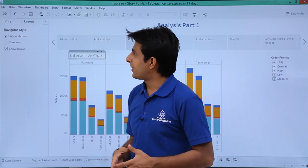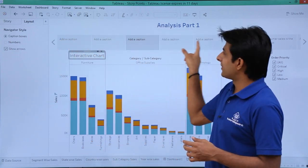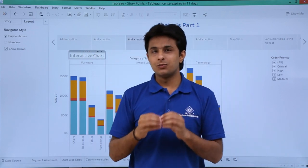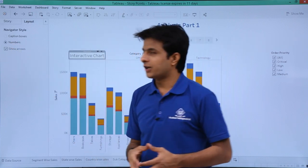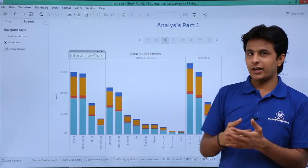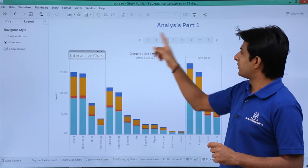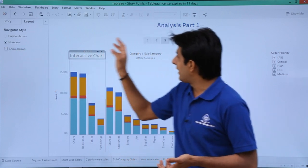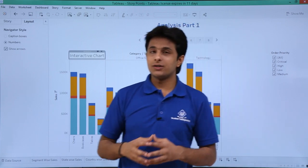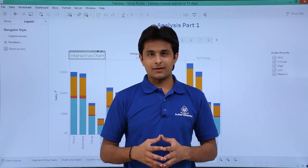In the layout section you have two options: caption boxes and numbers. Caption boxes show the names you've given; if you switch to numbers, the caption boxes are replaced with numbers — first, second, third, fourth, fifth, and sixth. There are also left and right navigation arrows; if you don't want them, simply click to remove them. I hope you understood how to work on story points, how to create them, and how they make it easy to understand and analyze data in a better manner.